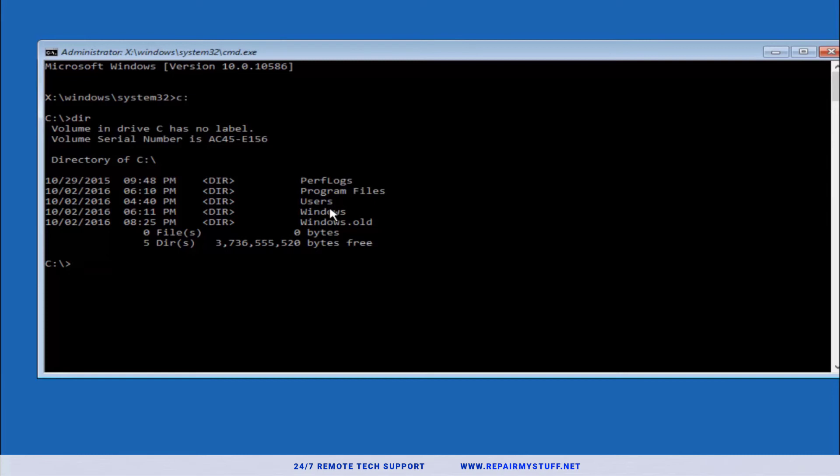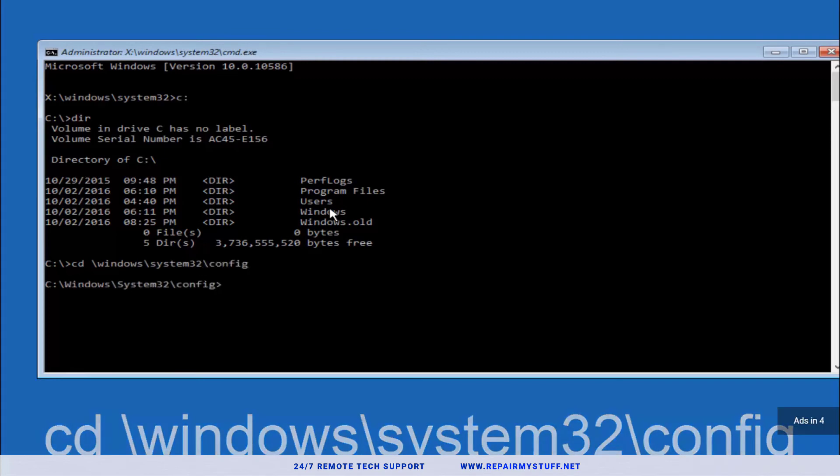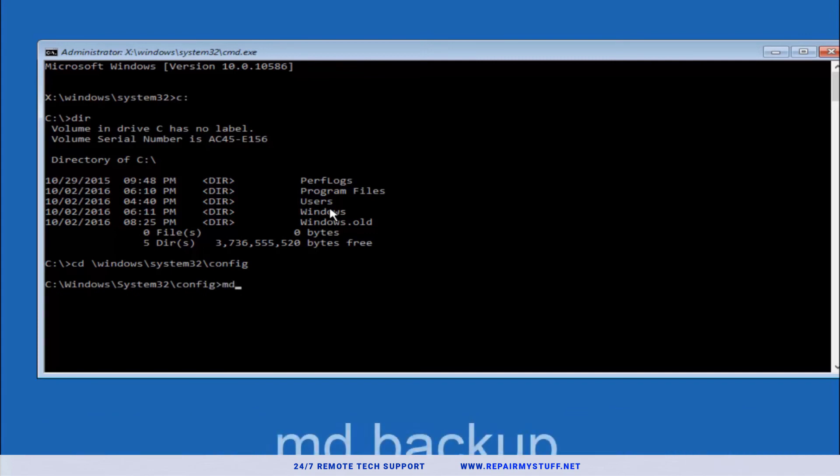Then we're gonna type in CD space forward slash Windows forward slash System32 forward slash config. You're gonna hit Enter. Now we're gonna type MD backup, or you can name it whatever you want. You can name it backup one or backup two, hit Enter.